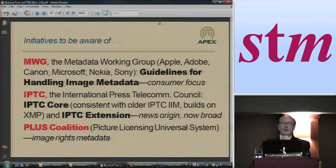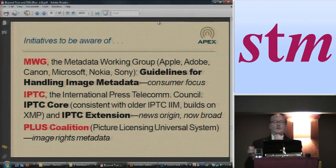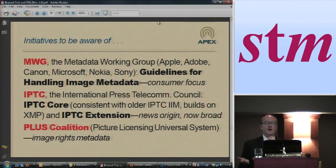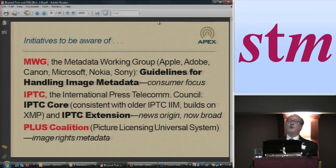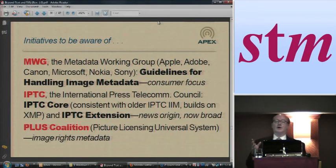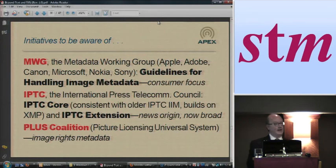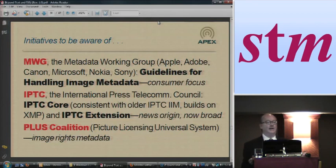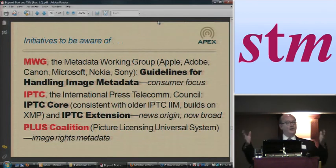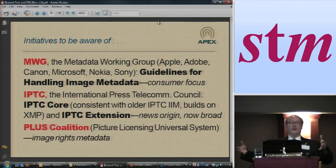So there are people working on this. There's a group of industry leaders — Apple, Adobe, Canon, Microsoft, Nokia, and Sony — who have formed what's called the Metadata Working Group, and they have produced guidelines for handling image metadata. It is right now consumer-focused, but they say they're going to move on to other areas beyond just consumer metadata. At least it's a good start, and those are certainly important players in the industry to all agree on how we ought to be dealing with metadata.